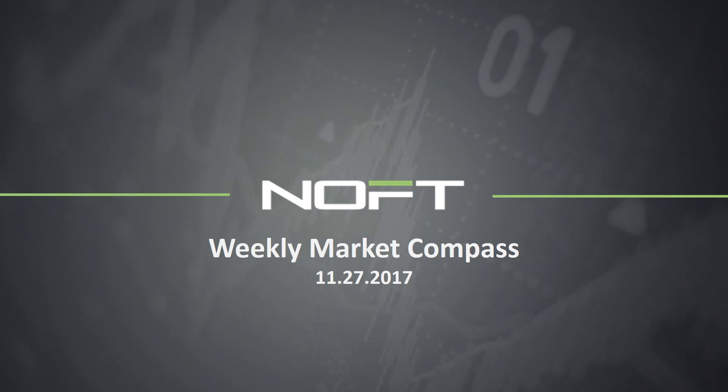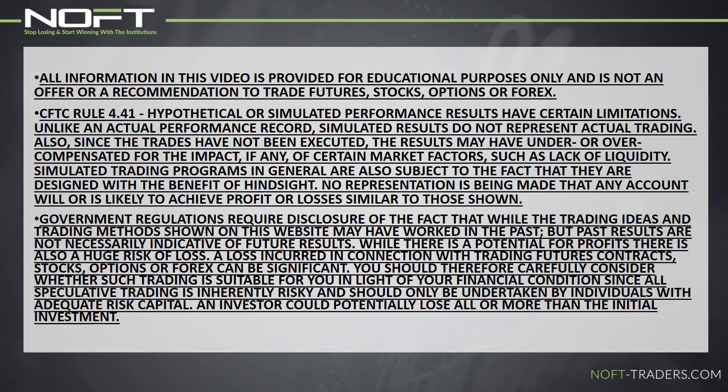Before we get into this week's guidance, we need to remind you that trading carries significant risk, and all information in this video is provided for educational purposes only and is not an offer or recommendation to trade futures, stocks, options, or Forex. From everyone here at NOFT, good hunting out there and happy trading. Here's Troy.